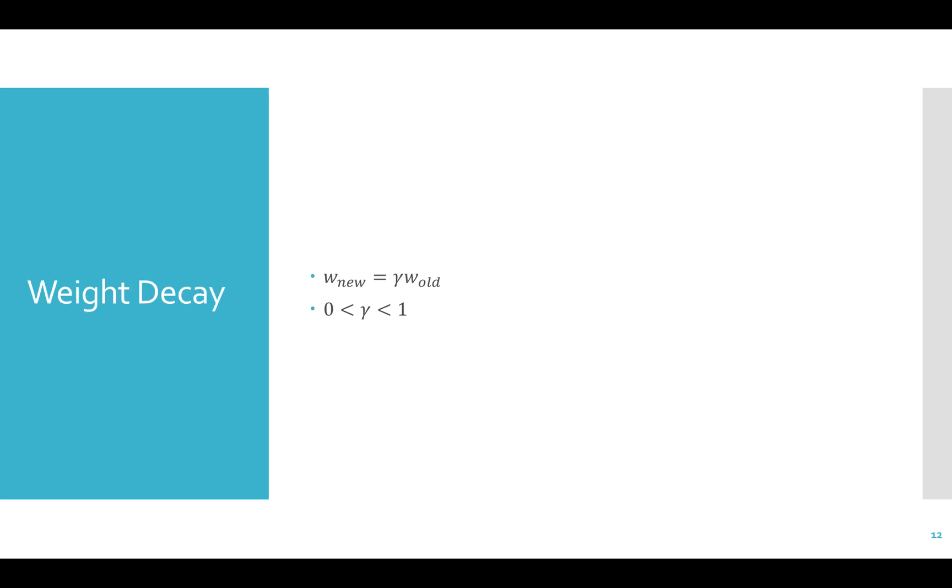Weight decay is something that we've actually already talked about. We talked about using a regularization term as a part of our loss functions. Several of these regularization terms seek to keep the weights small. Another way to achieve the same result is to use weight decay. This simply decays the weights by a constant factor each iteration or epoch. w nu equals gamma w old, where gamma is between 0 and 1.